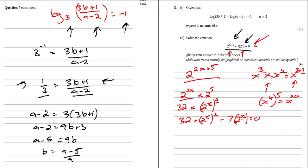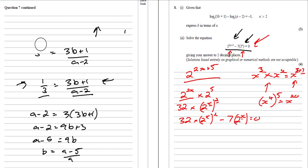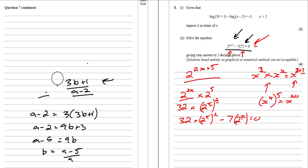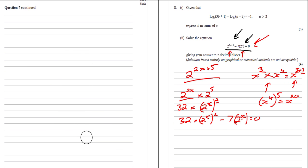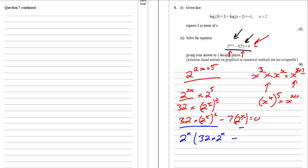Now what we can do is factorise out this 2^x. Factorising gives us 2^x outside the brackets. What do we need to multiply 2^x by to get 32 times (2^x)²? We're going to need to multiply it by 32 times 2^x. Then minus 7 equals 0.